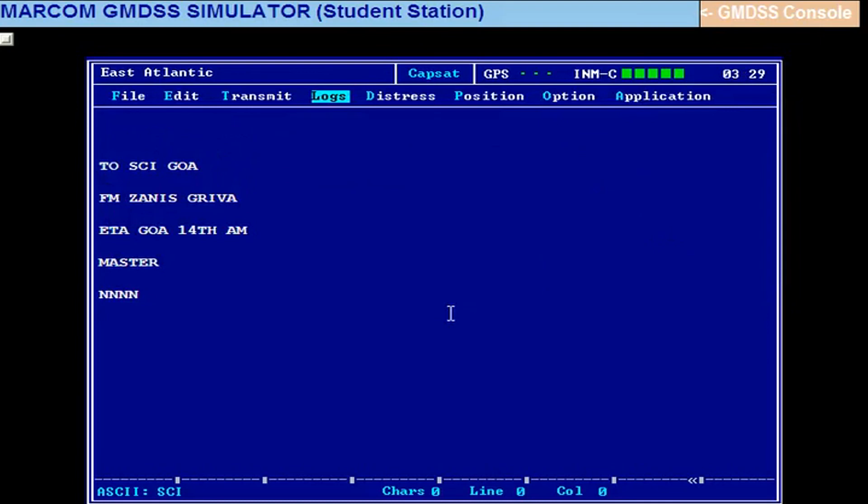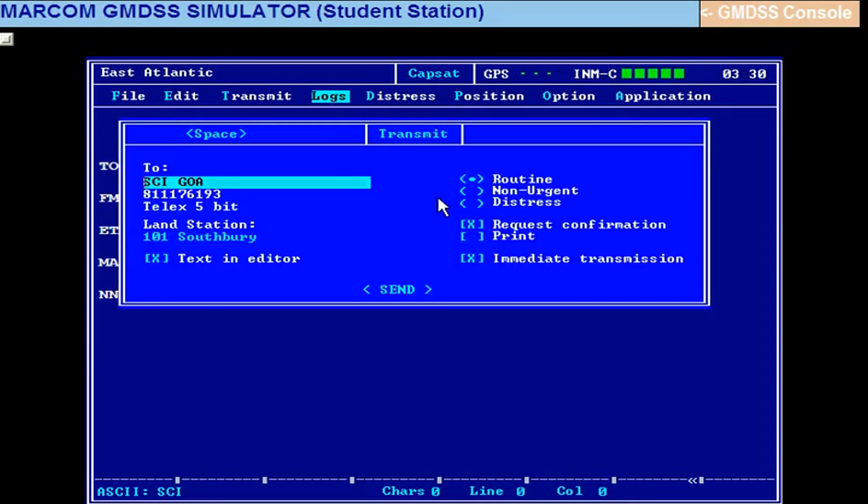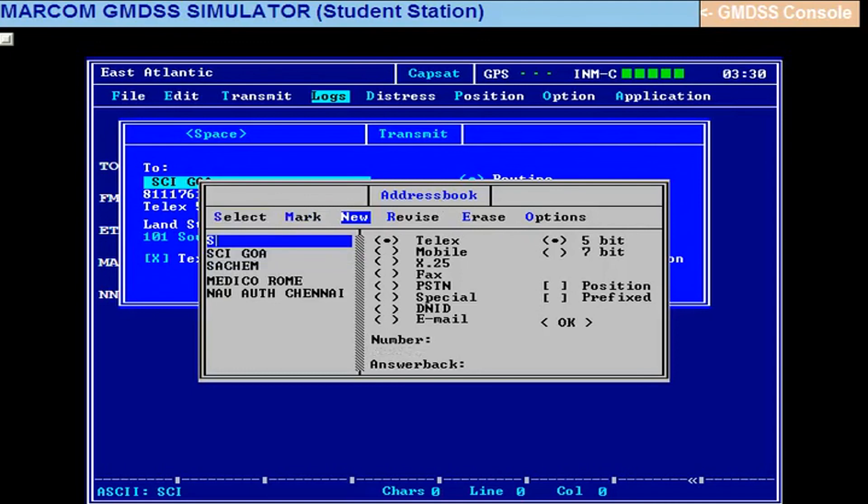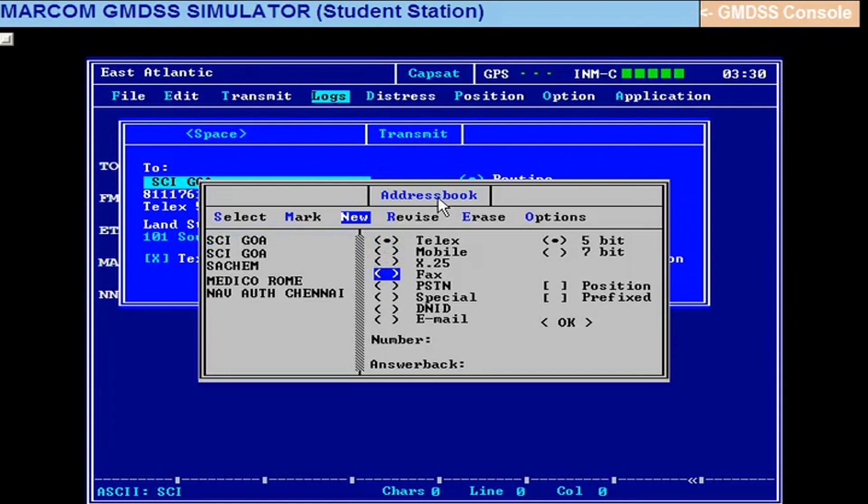The same message sometimes the examiner may ask you to send by means of a fax number. So in the ship particulars we had given a fax number. Now we have already the message is same type, same message with the file name SCI. We will send it to office by fax number. Alt T, space bar, come to new, enter. SCI Goa, we will give SCI Goa. Come this side and there is fax here. Select the fax.